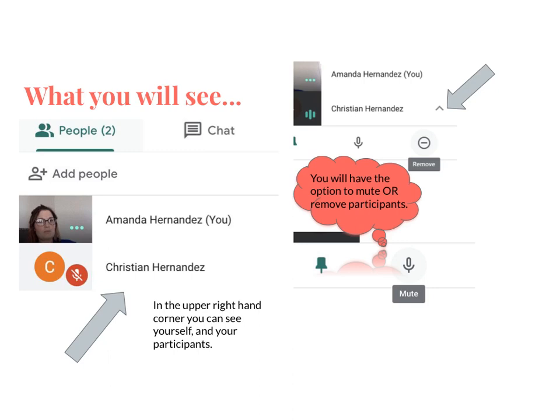Once you're actually live, in your upper right-hand corner you're going to see a picture of yourself and also pictures or little circles with the initials of your participants.